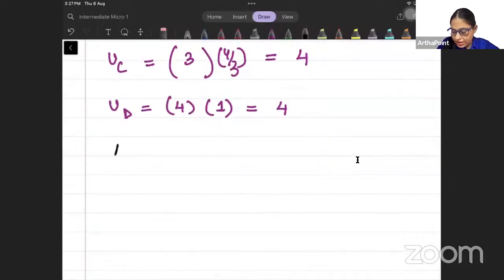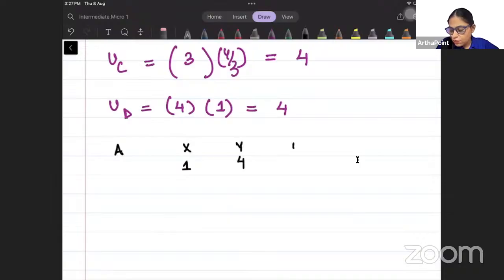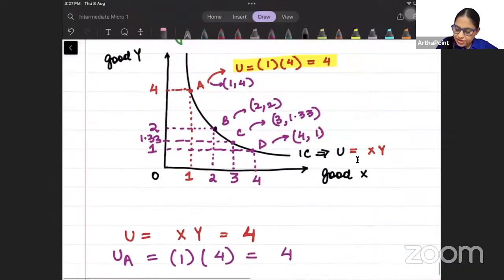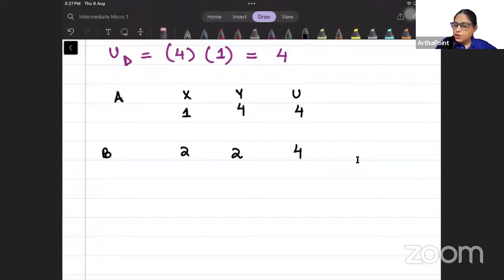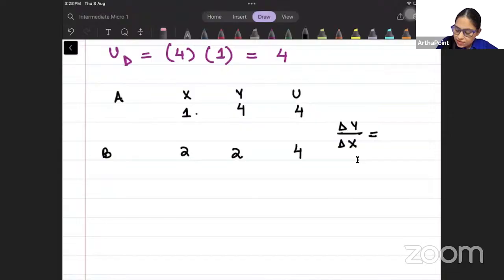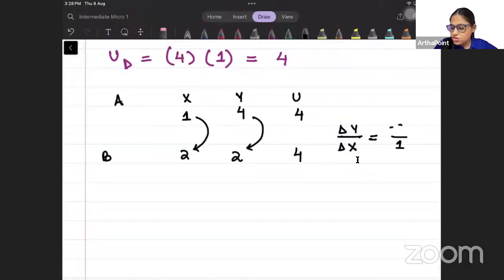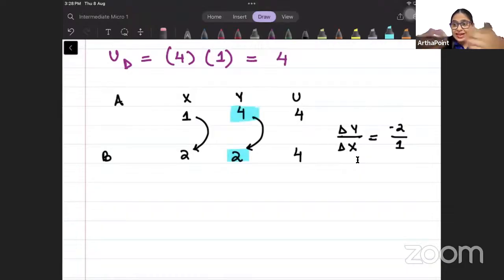At point A: X = 1, Y = 4, utility = 4. At point B: X = 2, Y = 2, utility = 4. When you increased X by 1 unit, how much Y have you given up? 2 units. So that is 2 minus 4 = minus 2 units of Y. You are getting plus 1 unit of X, so MRS = −2 ÷ +1 = −2.